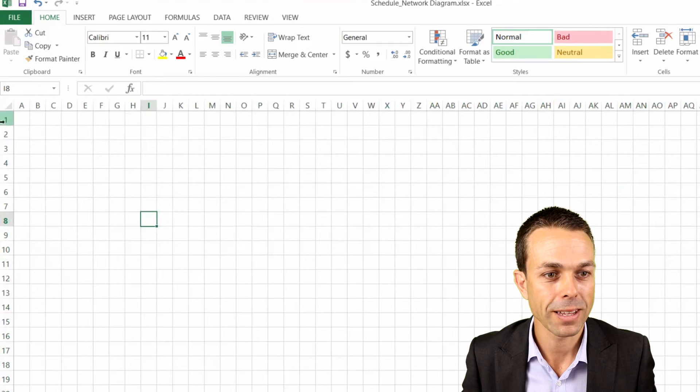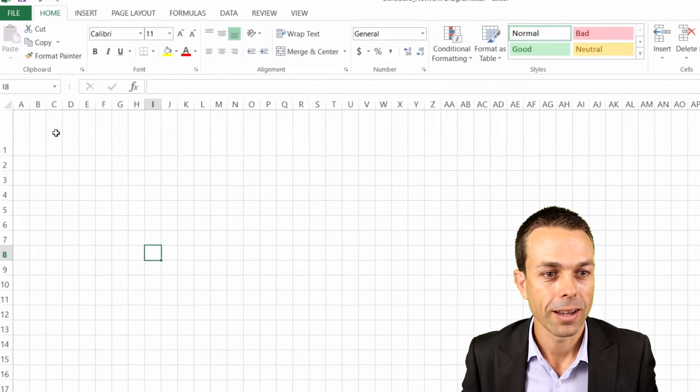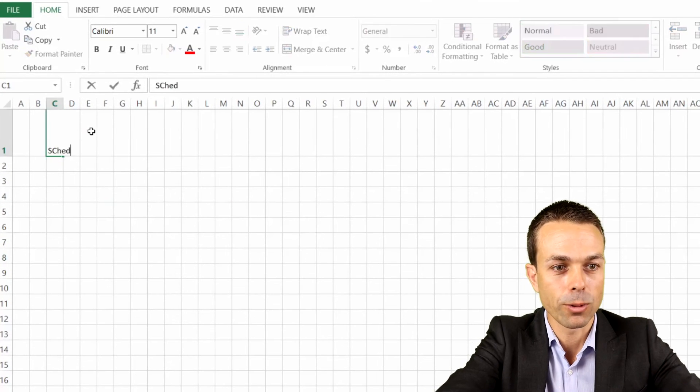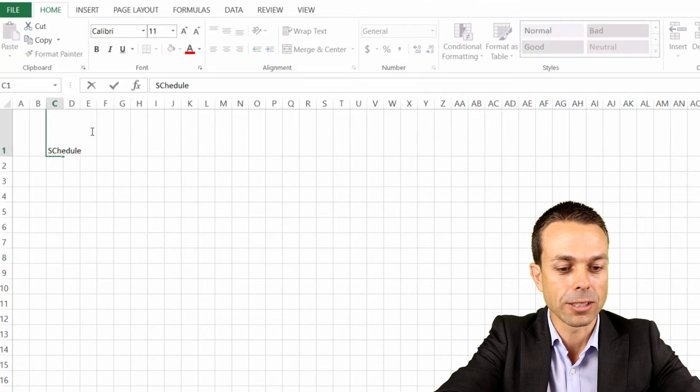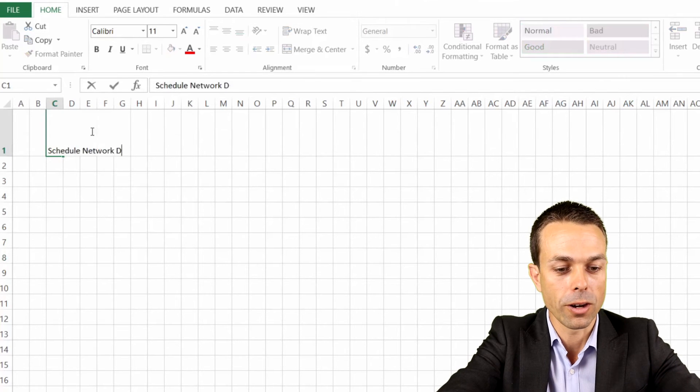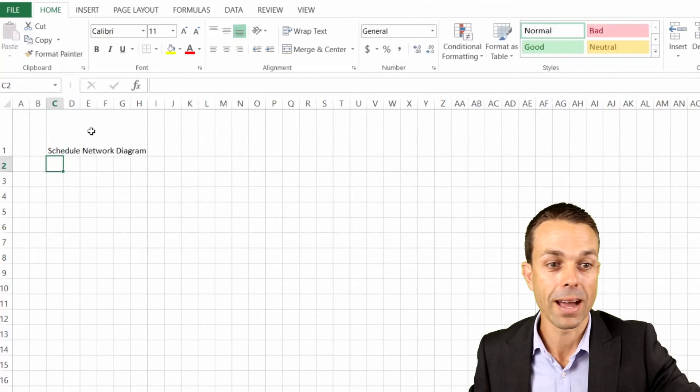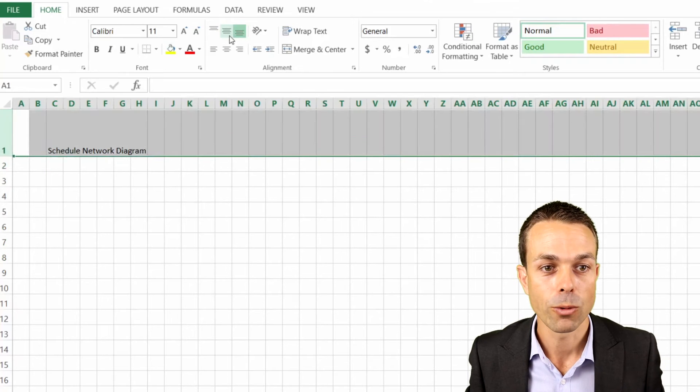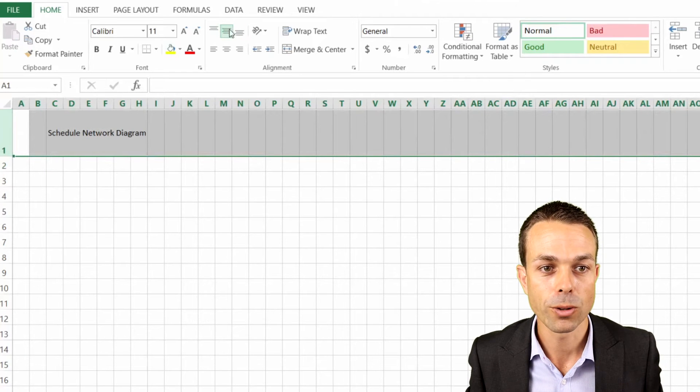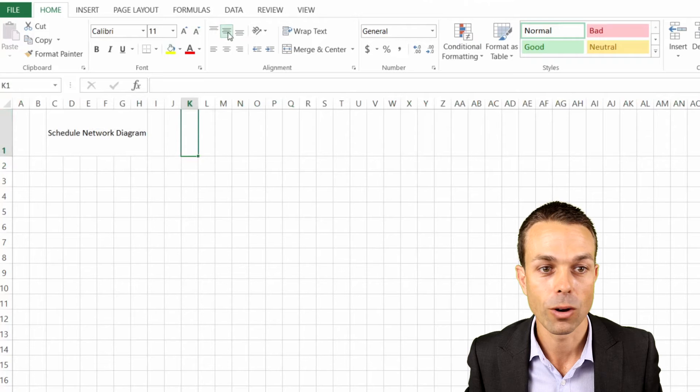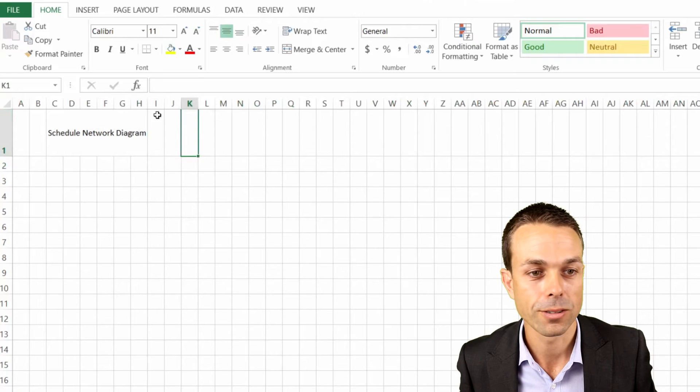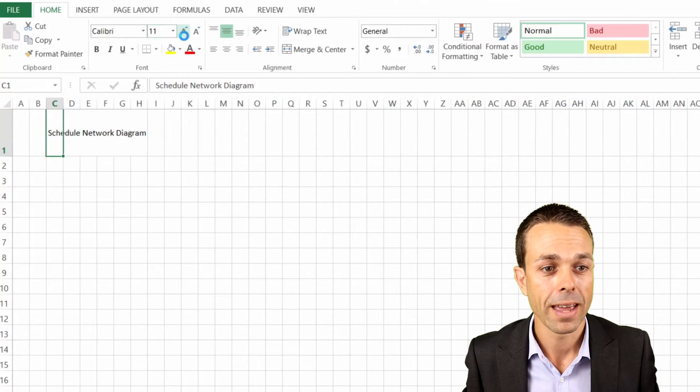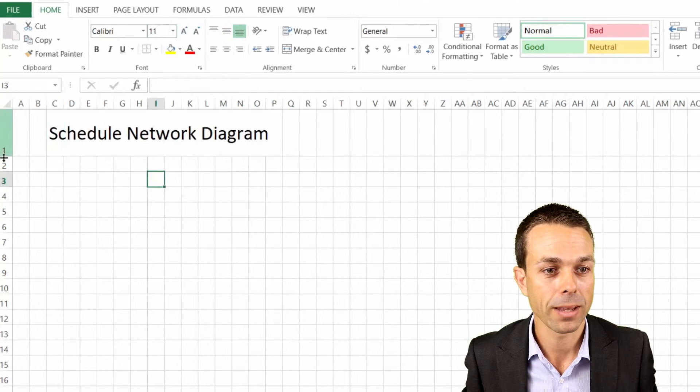Now what we're just going to do is put in our schedule network diagram, that can be our heading right up the top there. We'll make it in the middle of the cells so that will be there for later and we can make that a little bit bigger, that can be our nice heading, nice and simple.